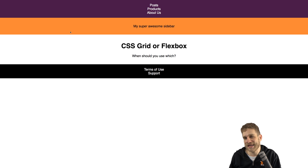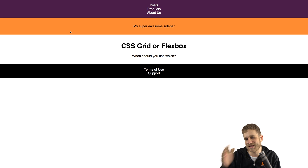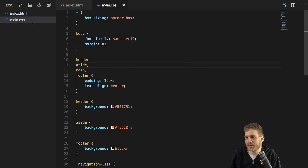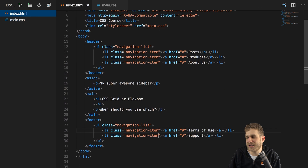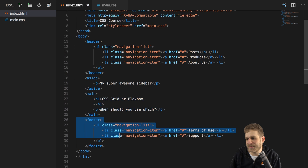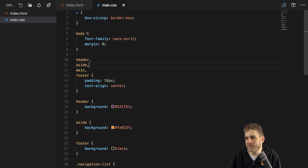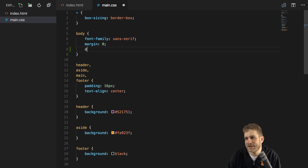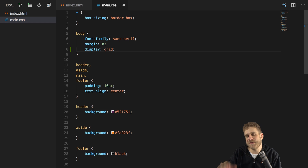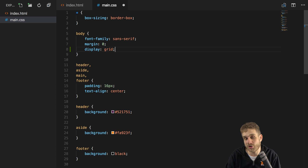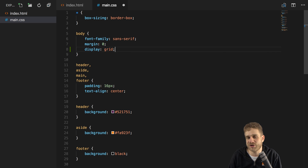This is exactly where the grid can help us. If we want the sidebar to sit next to the main content, for example, the grid can help with that. In the HTML code we can see we have a header, an aside element for the side menu, the main element, and the footer — all nested in the body. We can turn the body into a grid by setting its display property to grid.